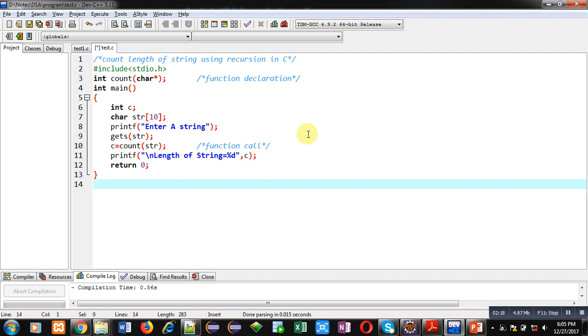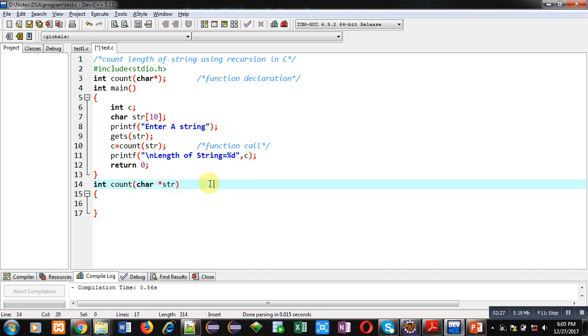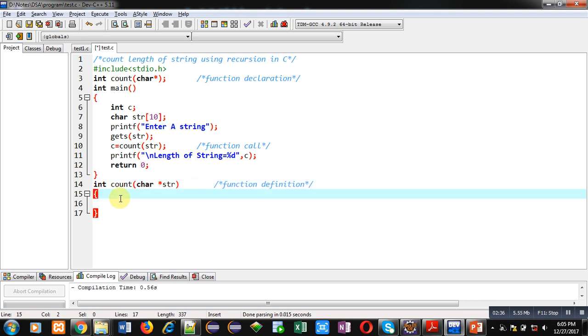I have to implement definition of this count function. This block is known as function definition. And this function will work as recursive function because I will be calling count function inside its definition.